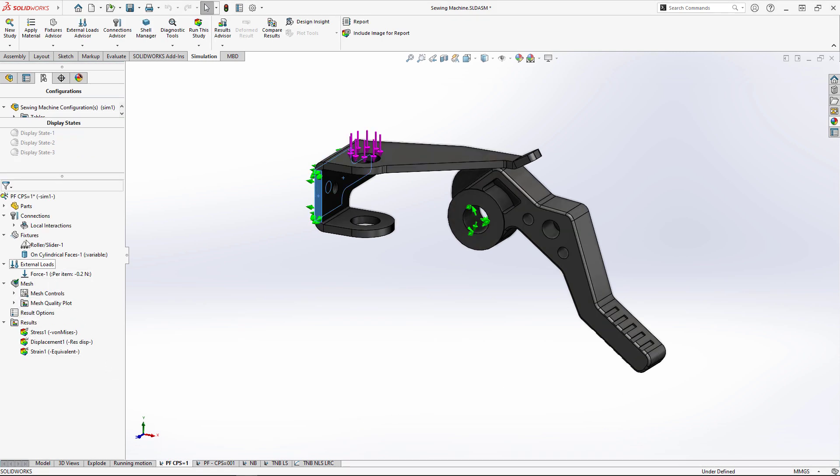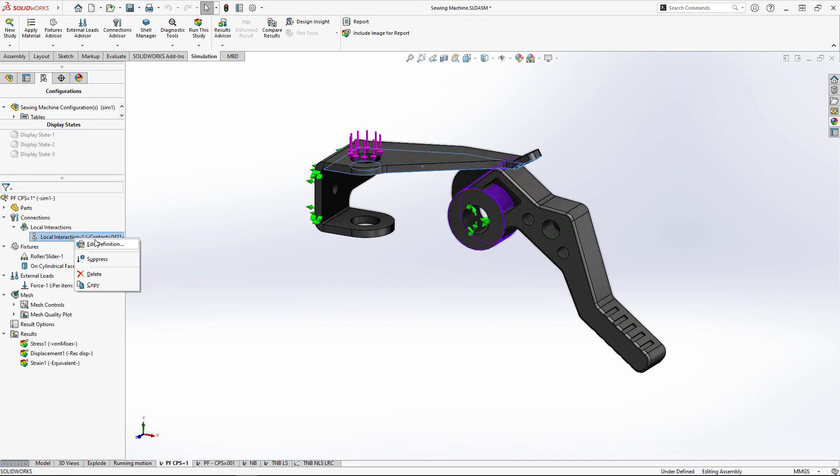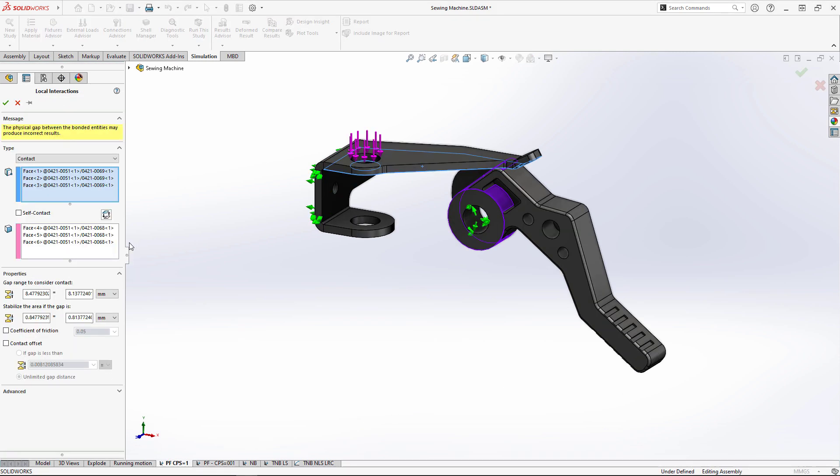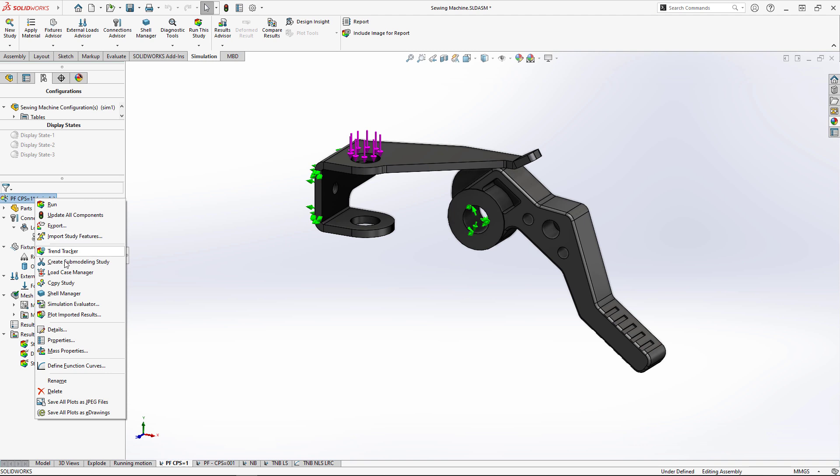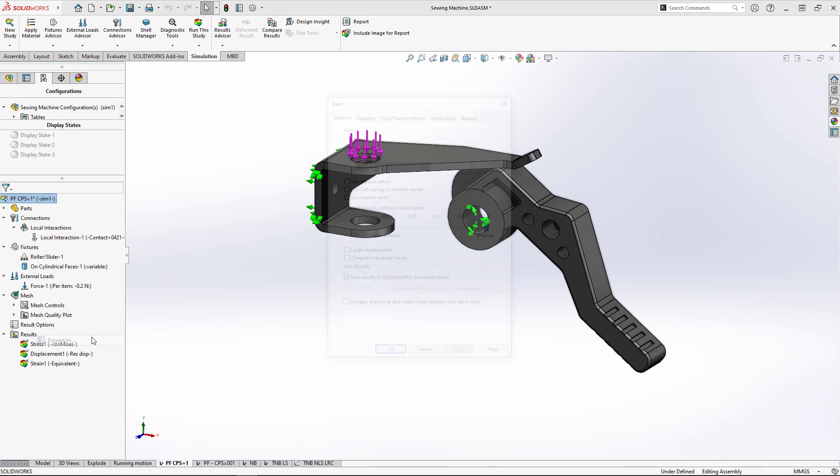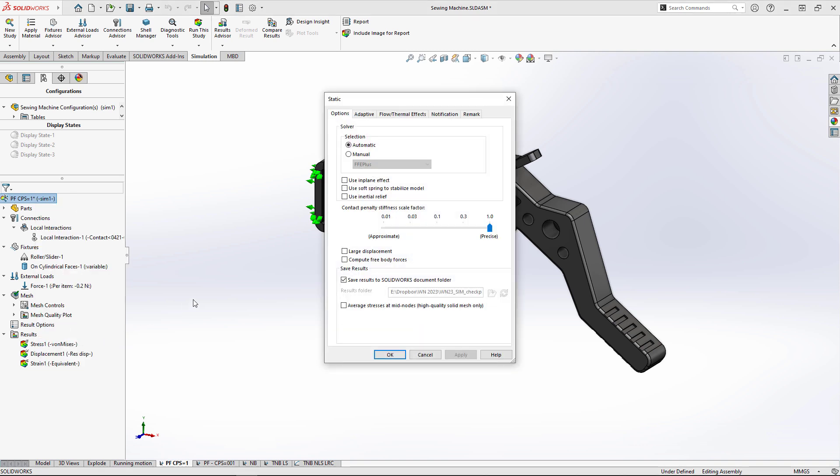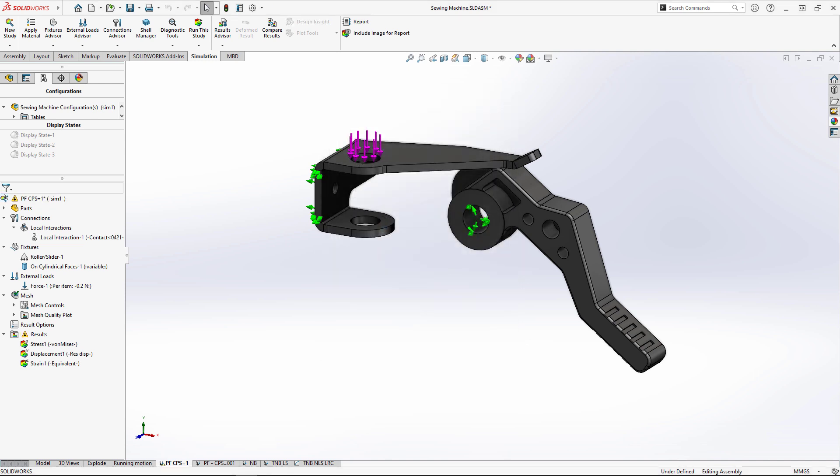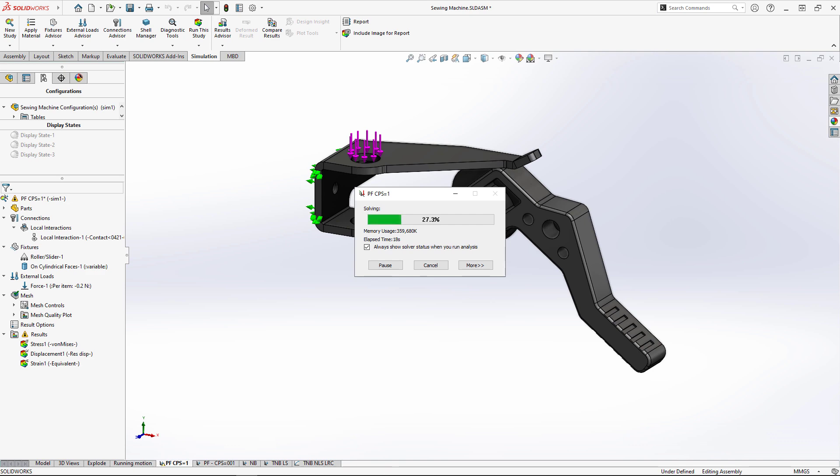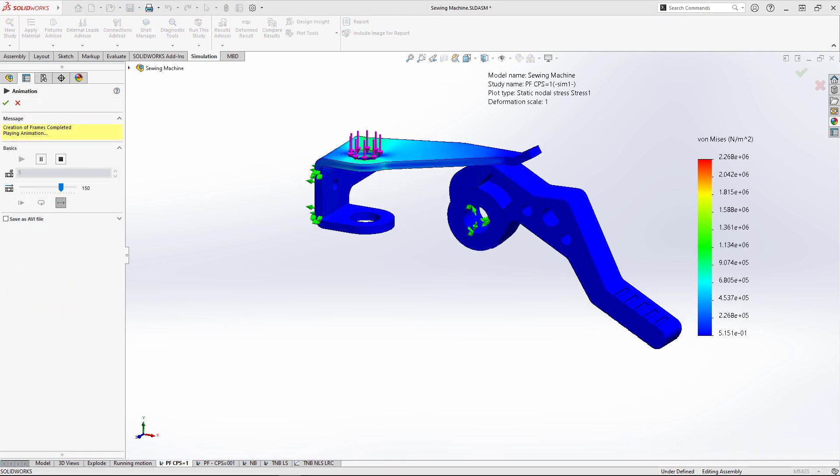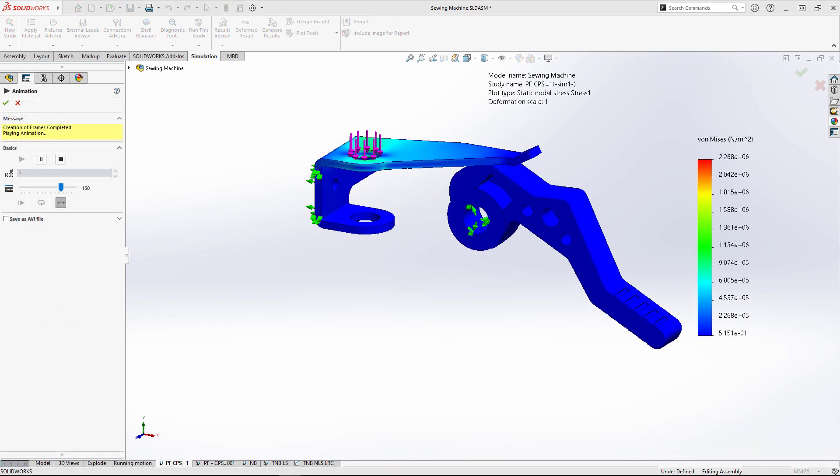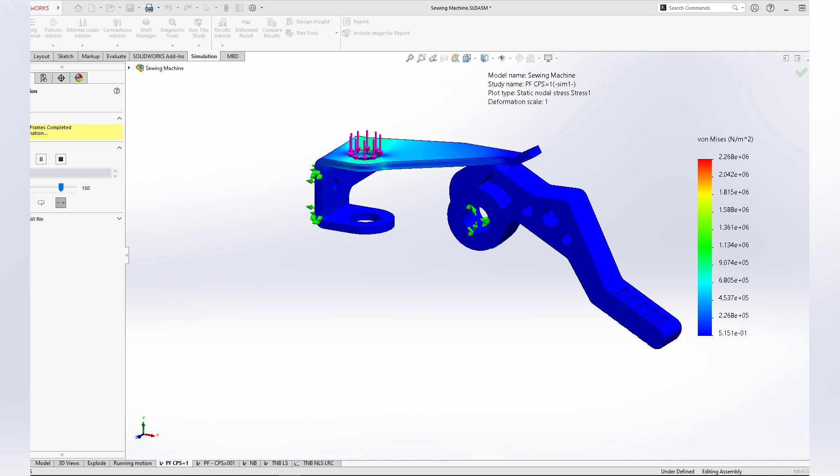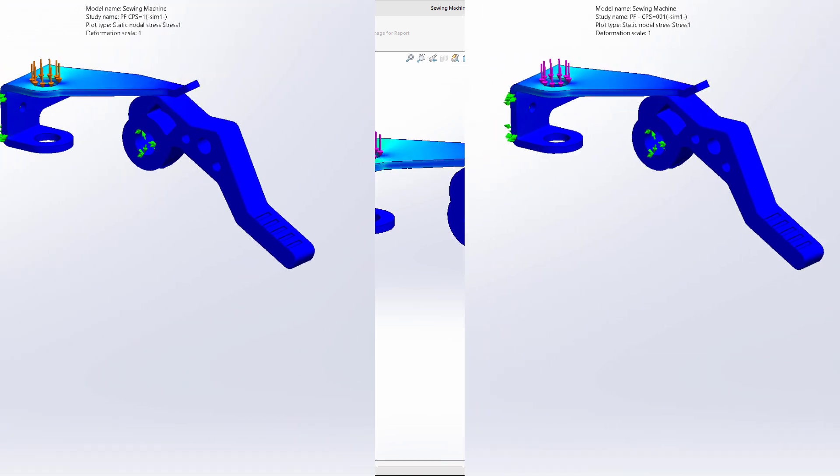Since there's a sliding contact, we could see some long solve times when we run the analysis. But now, in SOLIDWORKS Simulation 2023, there's a new adjustment for contact penalty stiffness. This will trade some contact pressure accuracy for faster solve time. This is great for testing out complicated assemblies or running multiple iterations searching for an optimized design.